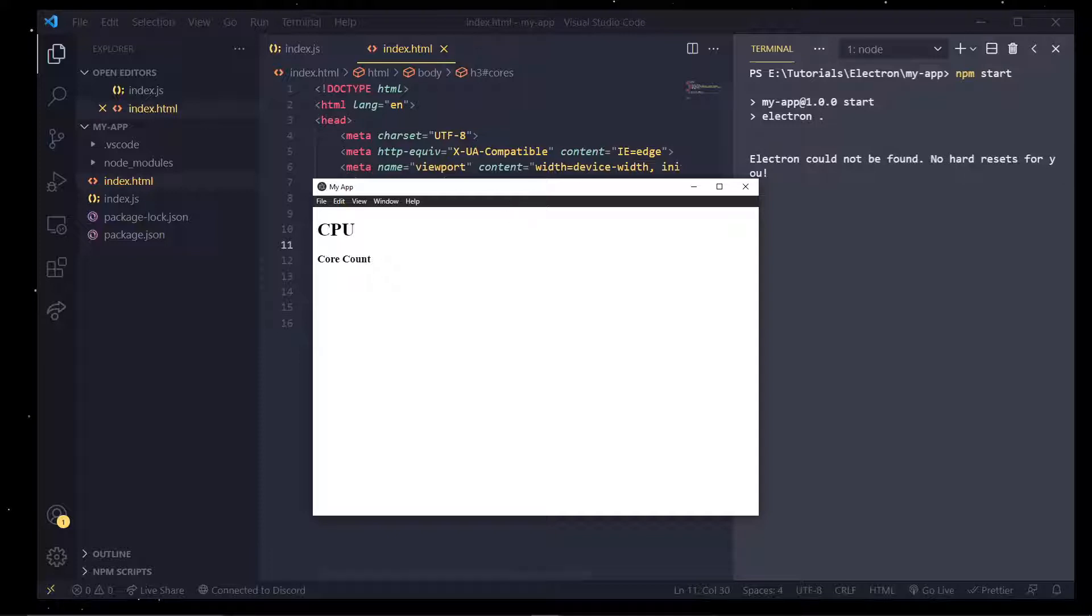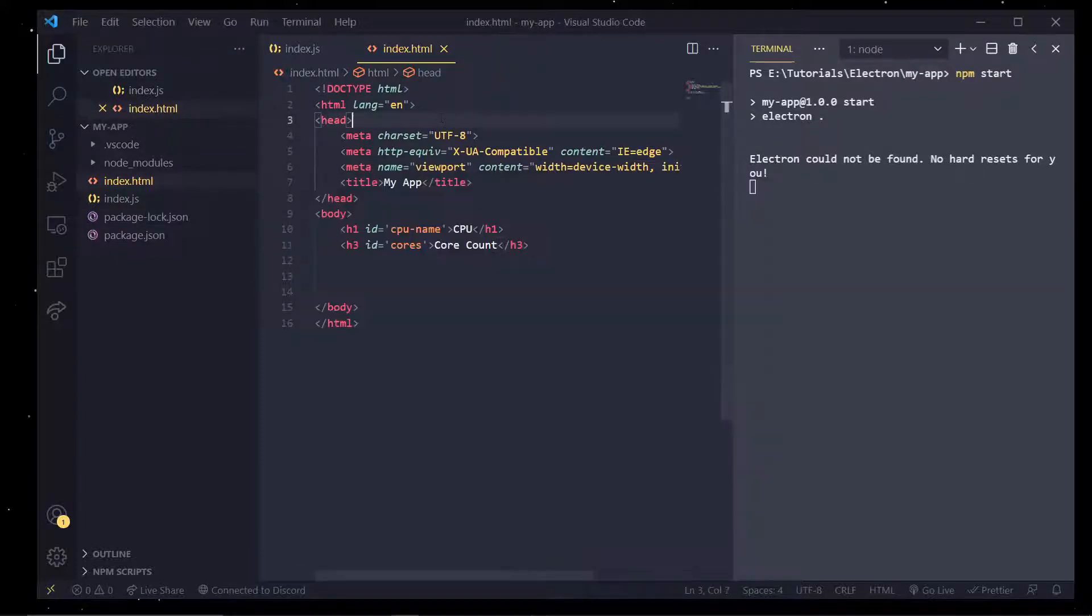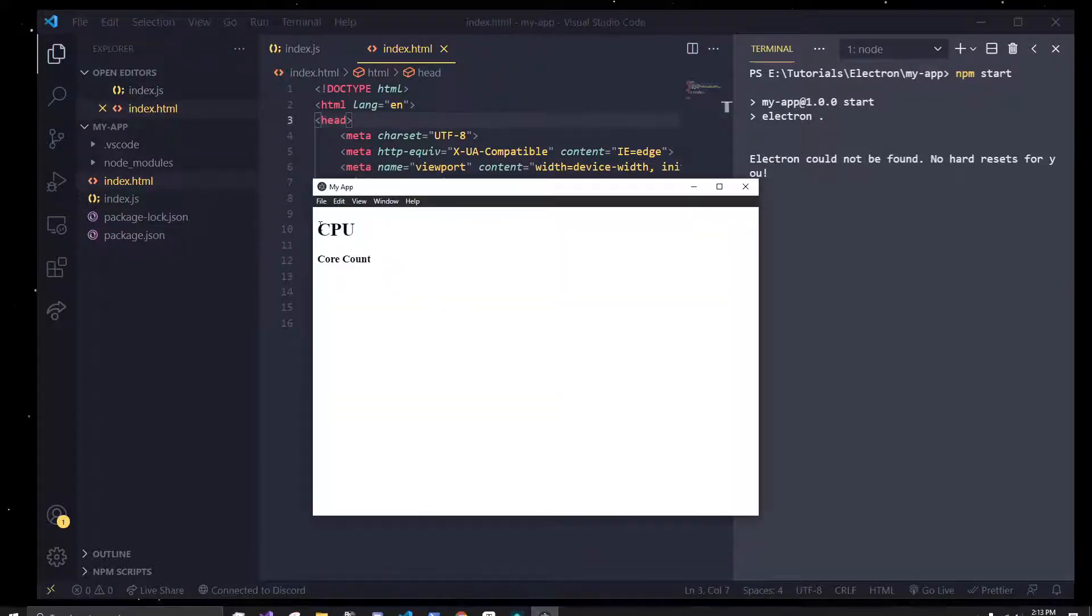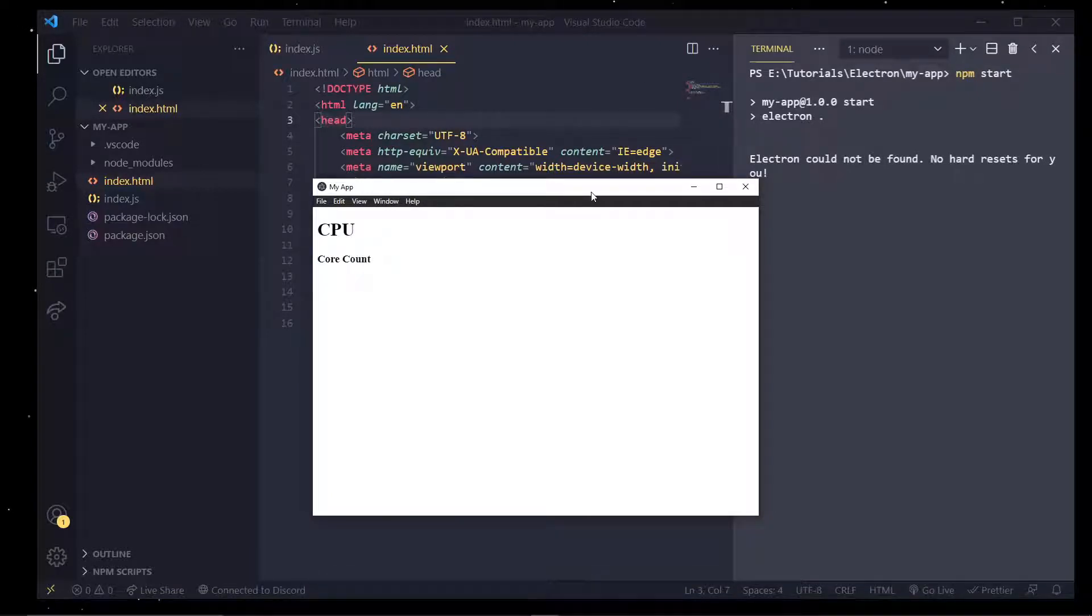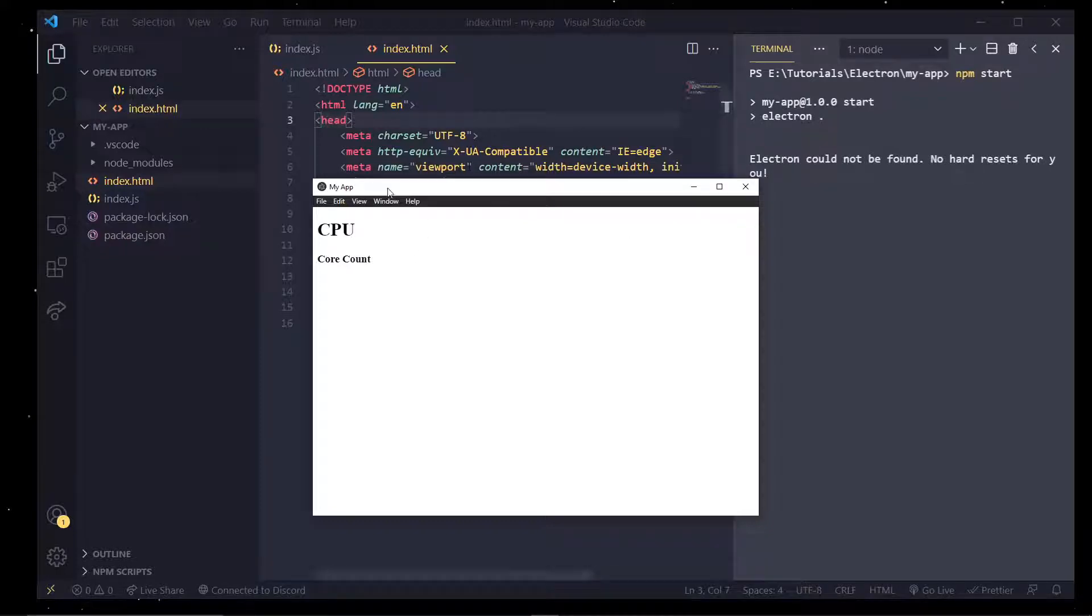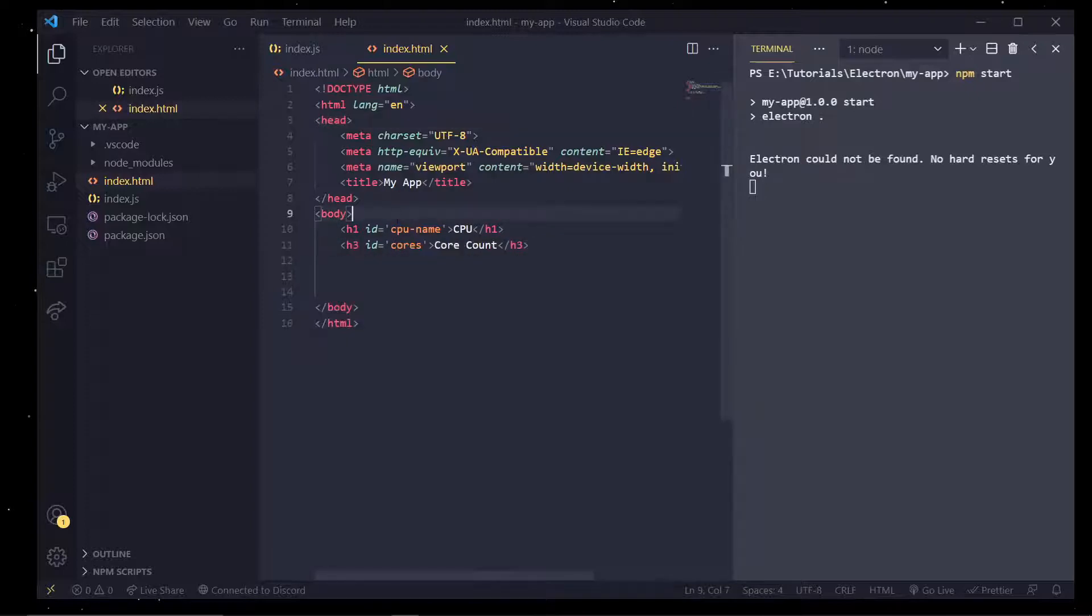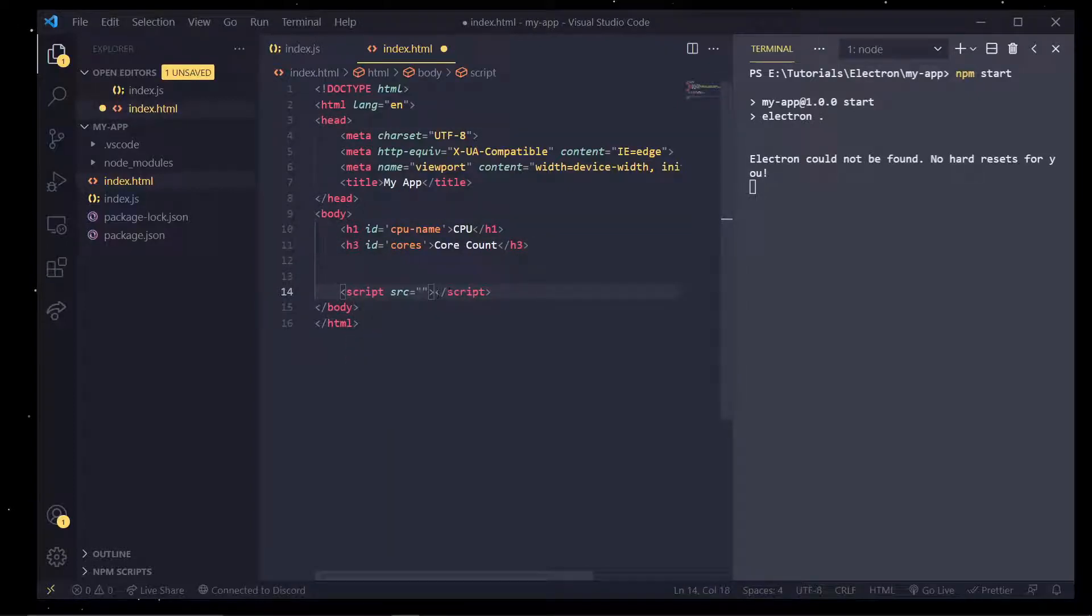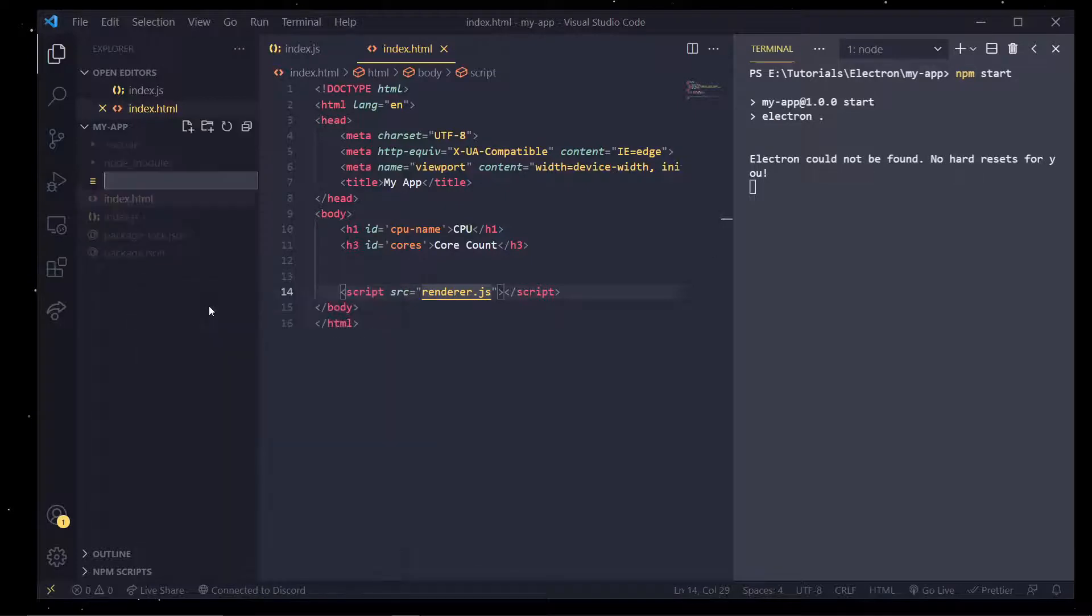Now let's actually work with the render process. Inside this index.html I want to display our CPU name and how many cores we have and we'll elaborate on this further building out our system information app. So right now in traditional JavaScript to include a script we're going to do script with a source attribute and I'm going to call it renderer.js and I'm going to create that file renderer.js.